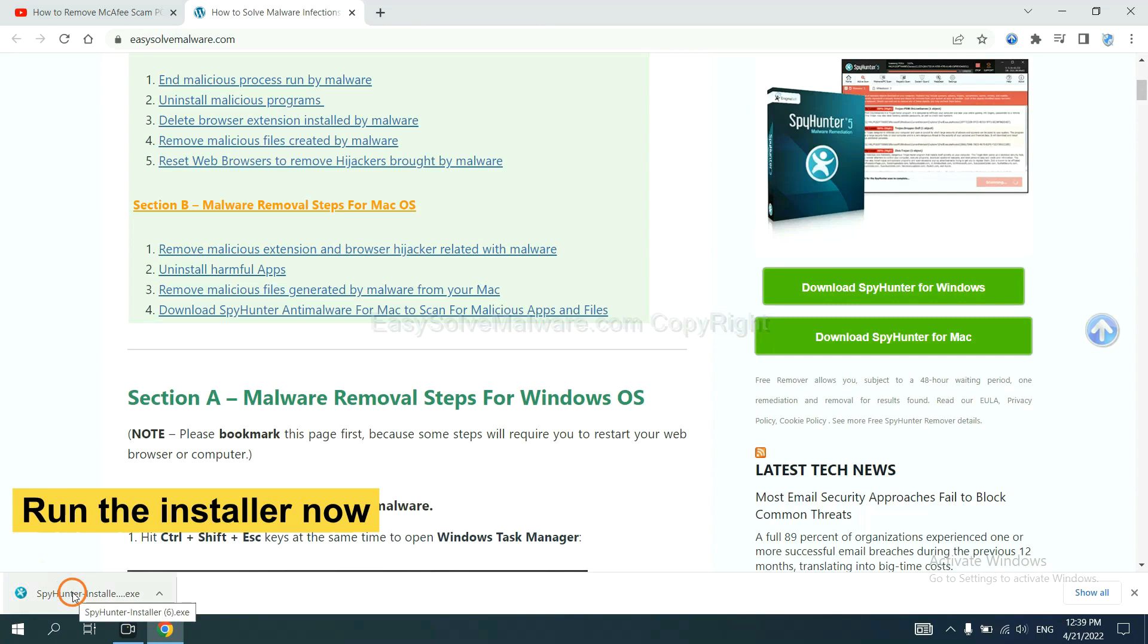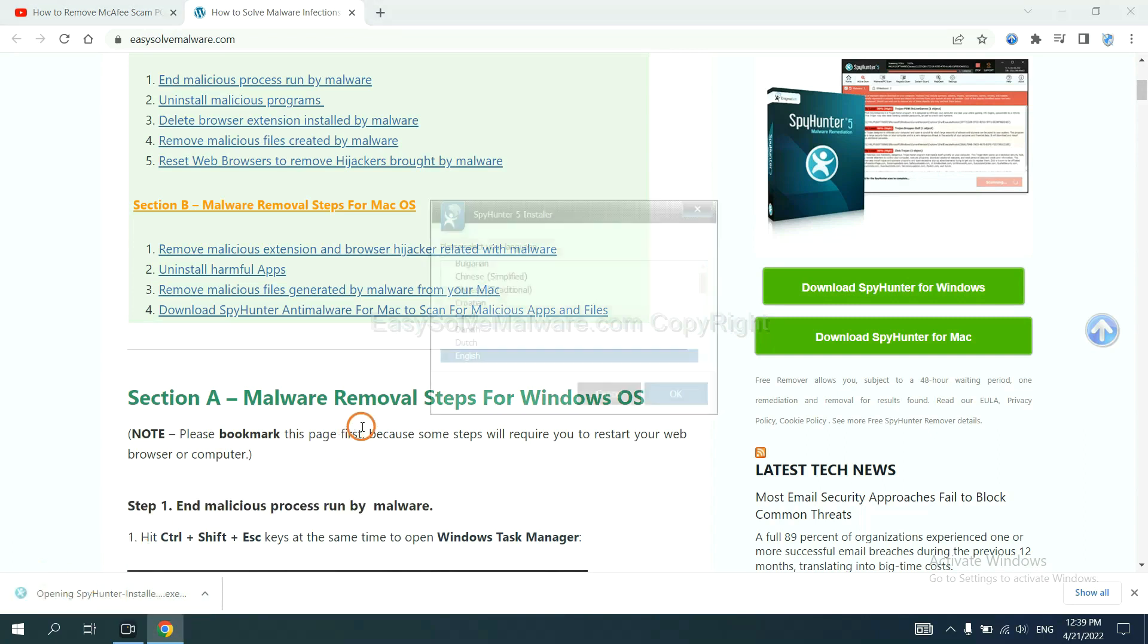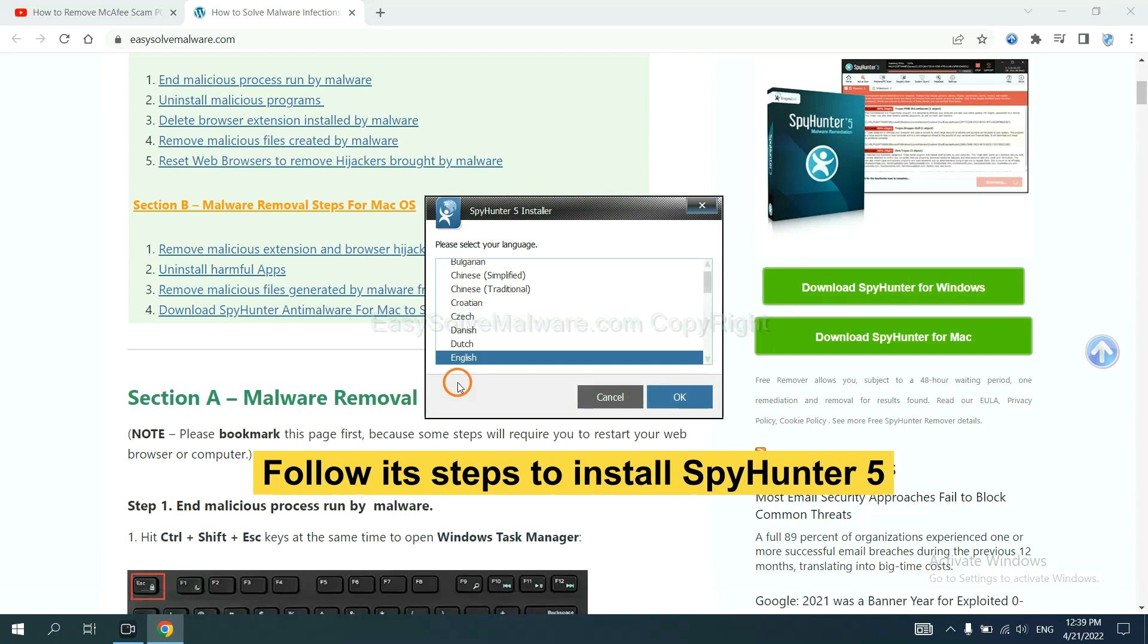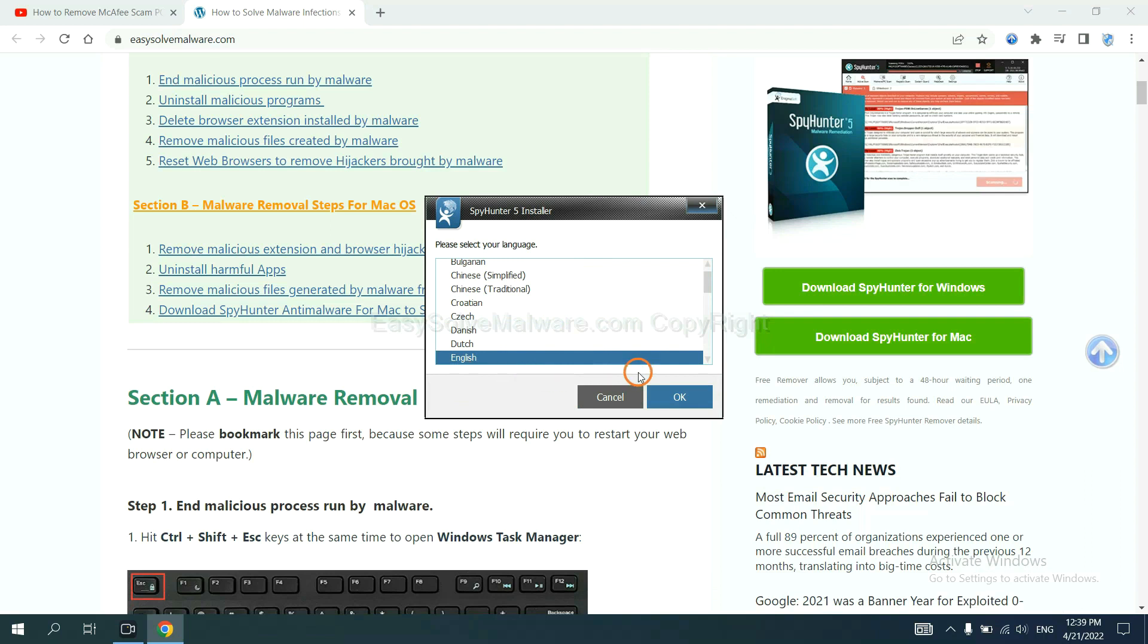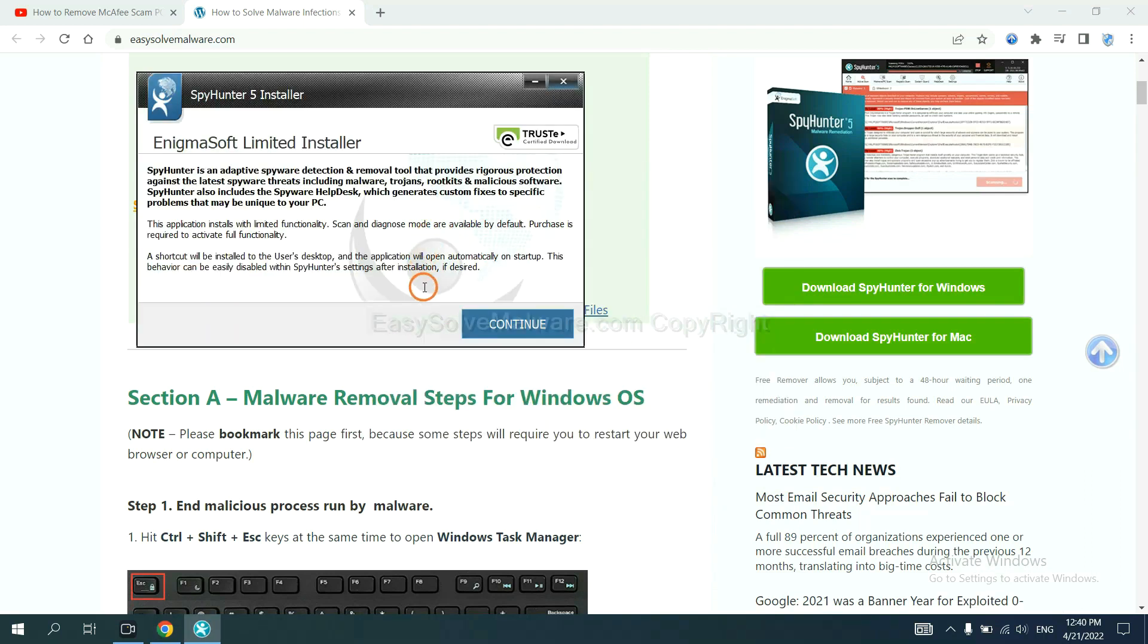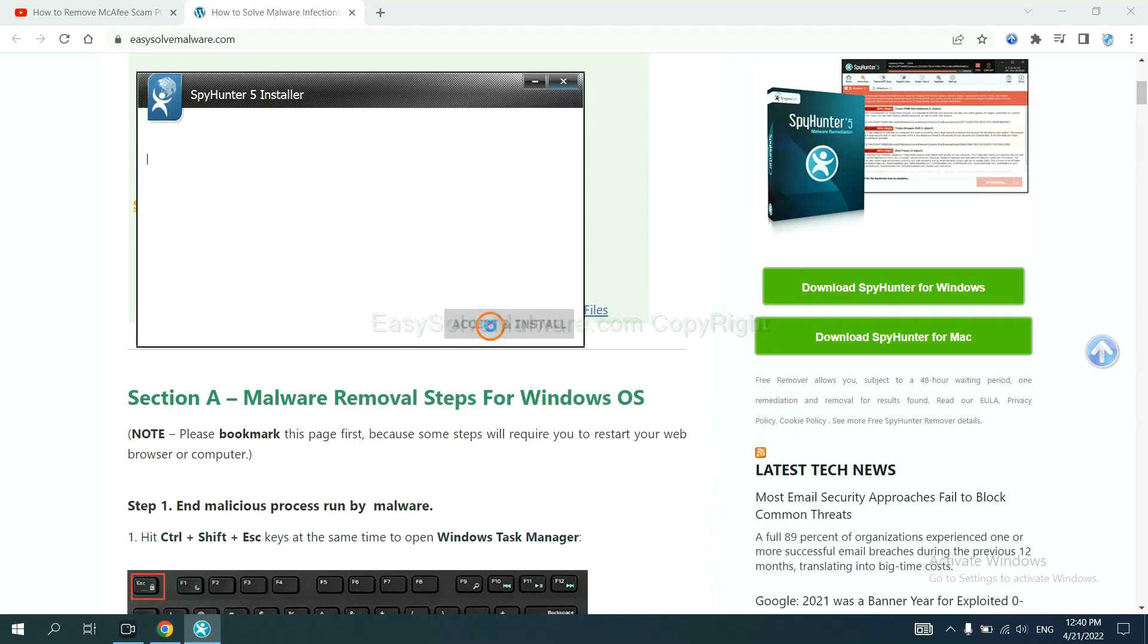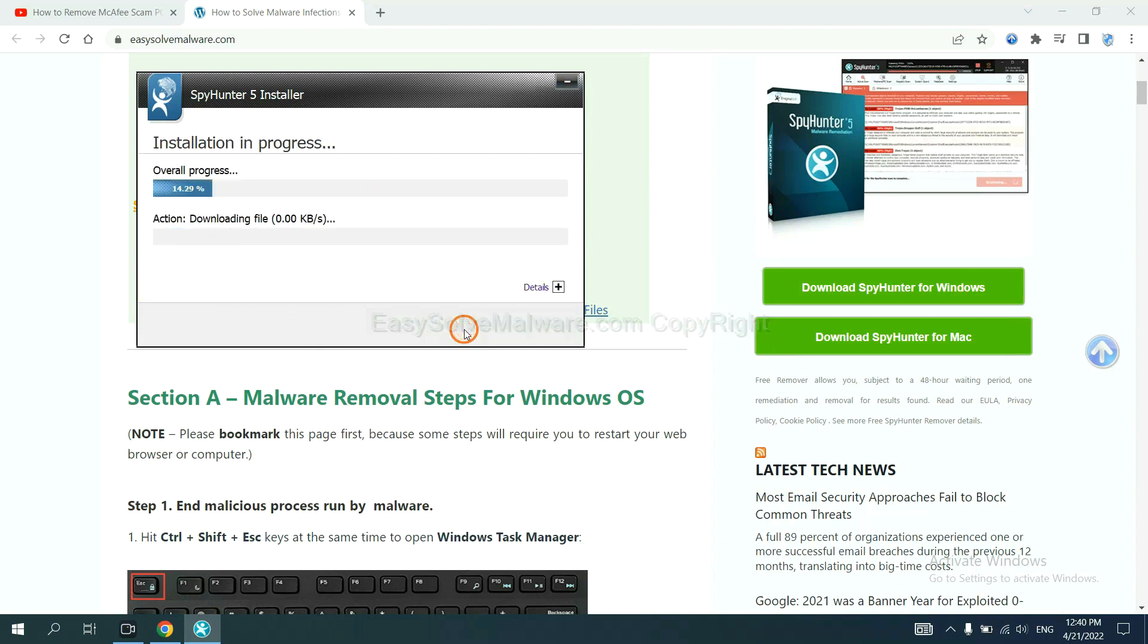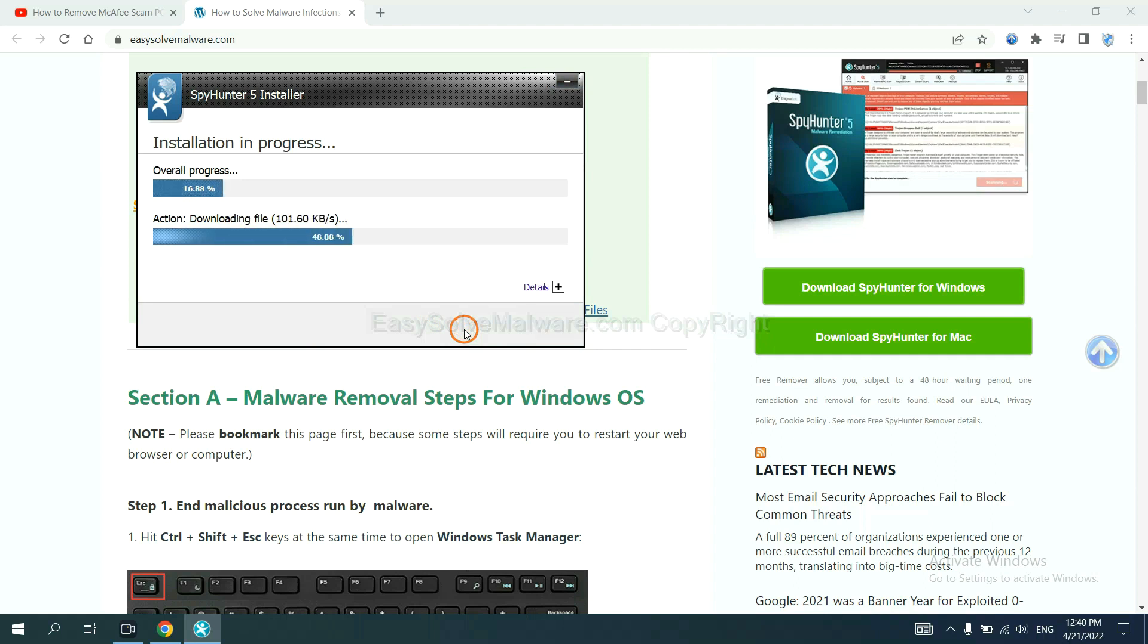And run the installer. Now you need to follow these steps to install SpyHunter 5. Select language and continue, and set and install. Just wait about one or two minutes.